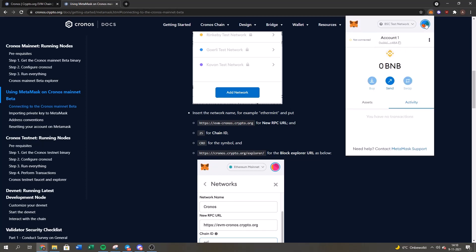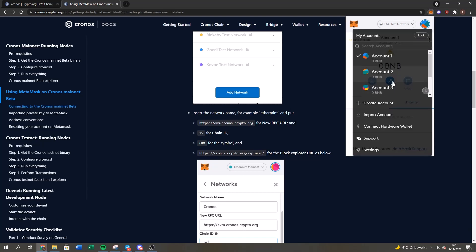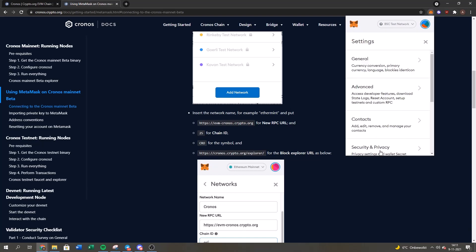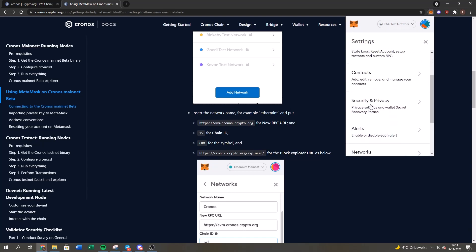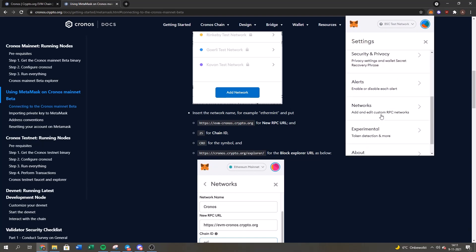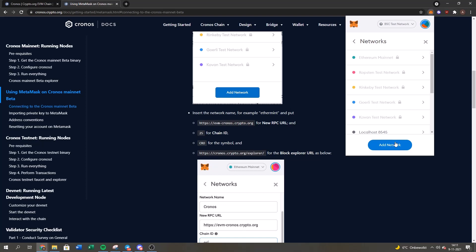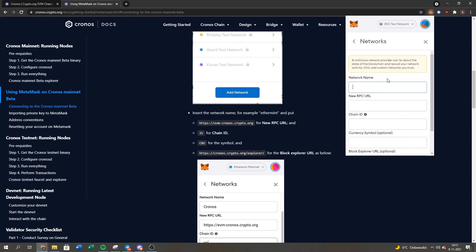You go to this circle right here, then go to your settings, then networks. Afterwards, you just press add network and you'll copy this. The network name is, of course, the Chronos network - the Chronos mainnet.